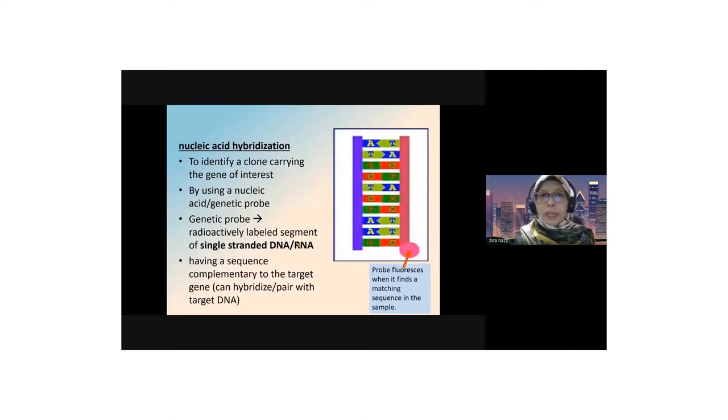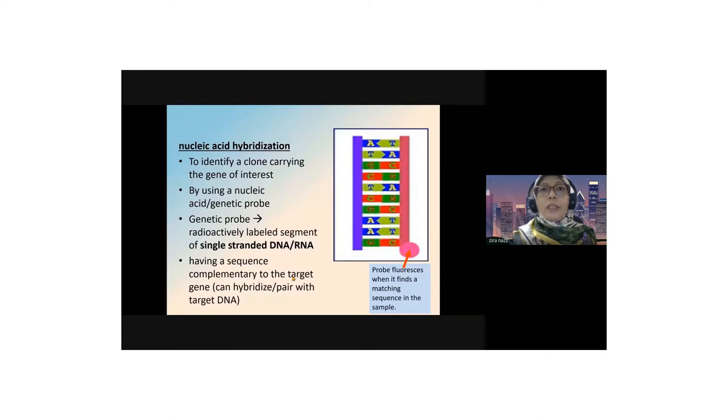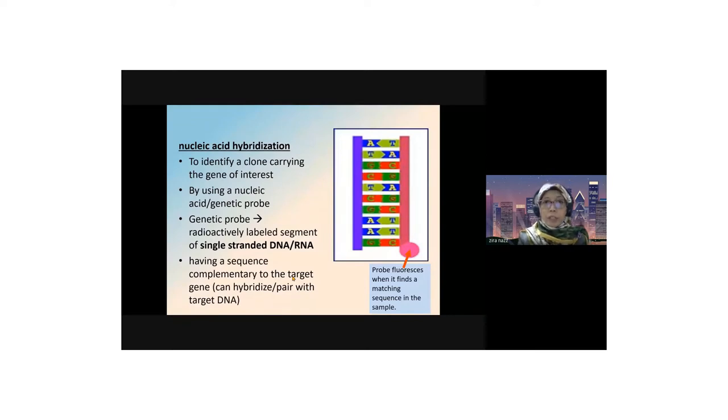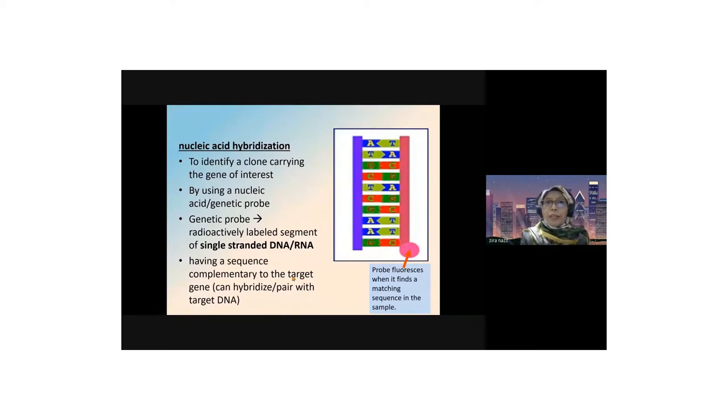Nucleic acid hybridization technique is used to identify the target gene or gene of interest. We have searched for recombinant DNA. How to search for recombinant DNA is by screening methods.